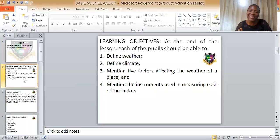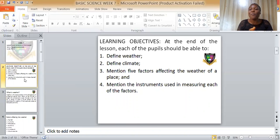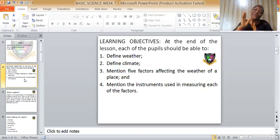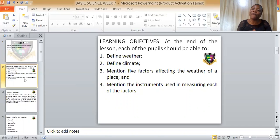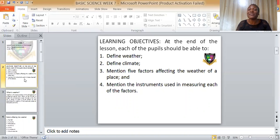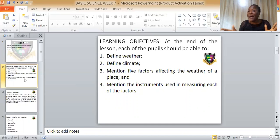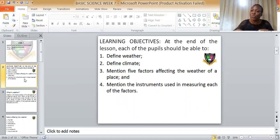Before we continue today, let's do a recap of what we learned in our last class. In our last class, we talked about feeding in animals. We said feeding is the process by which an organism — typically an animal — consumes food.